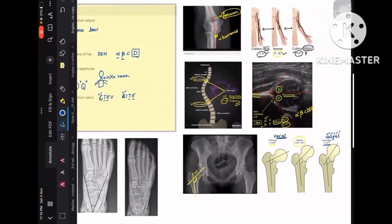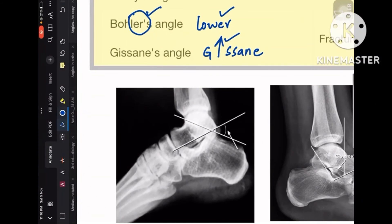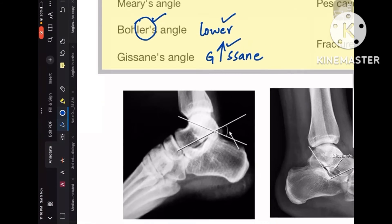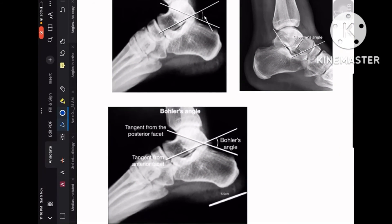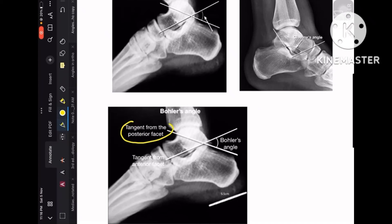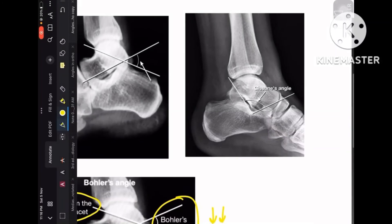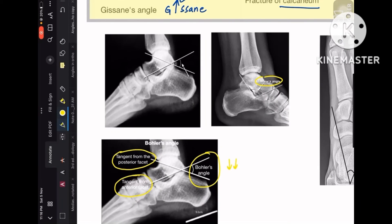At the level of the calcaneum, the image shows Bohler's angle, which is formed by a tangent from the posterior facet and a tangent from the anterior facet. Bohler's angle decreases in calcaneal fracture, whereas Gissane's angle increases in calcaneal fracture. These two images describe both Bohler's angle and Gissane's angle for calcaneal fractures.